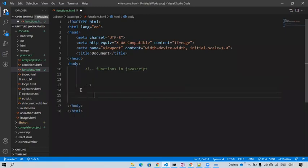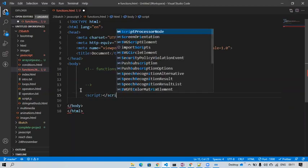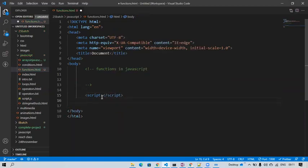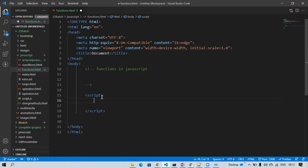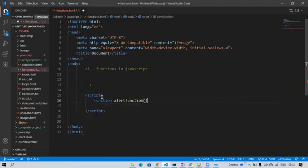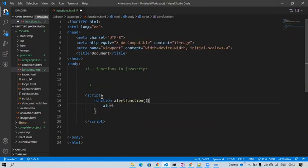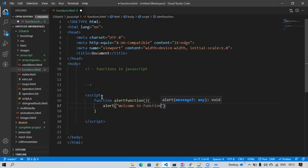Here I'll try to write a small script. What I'm going to do is write my function — how to write a function using the function keyword. With the function name — the name can be anything but it should be relevant. I'm going to give it the name 'alertFunction'. Inside it, I'll write: alert of 'Welcome to Functions'.